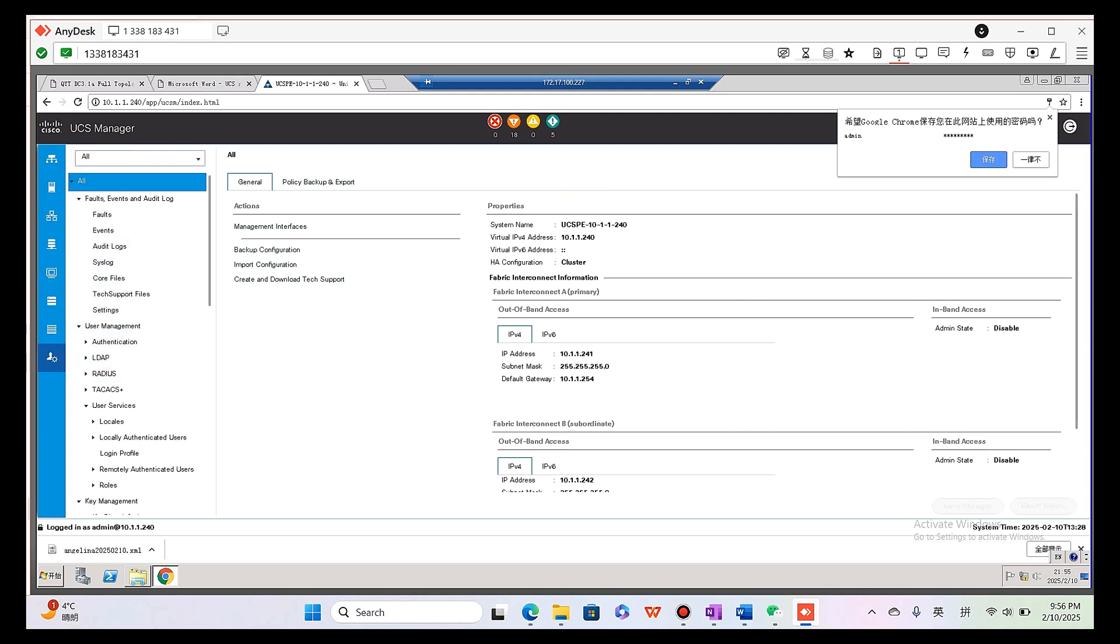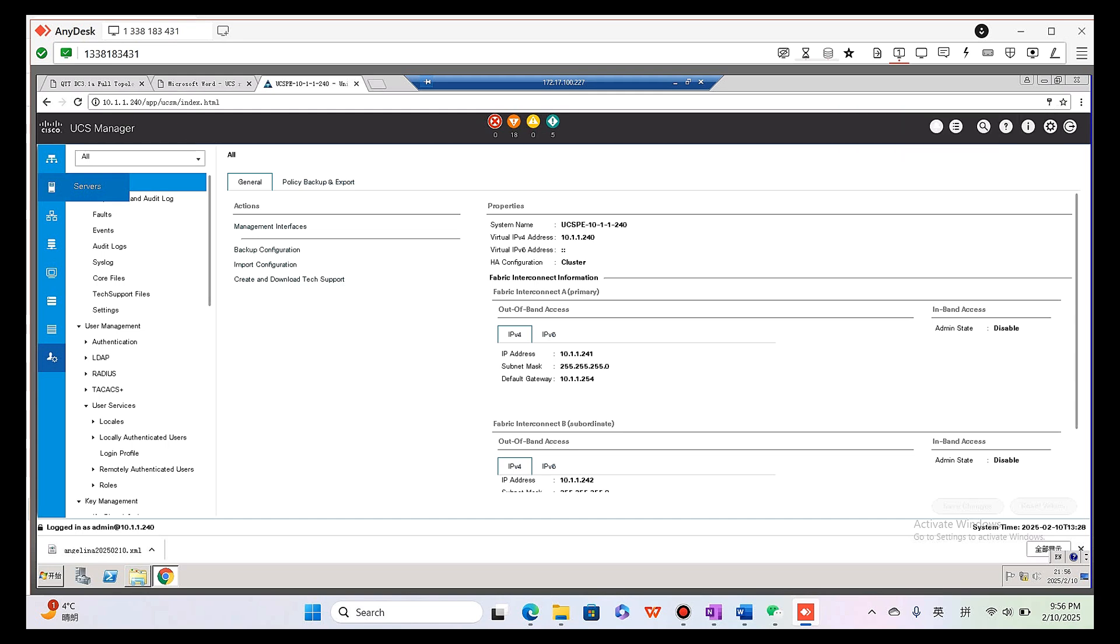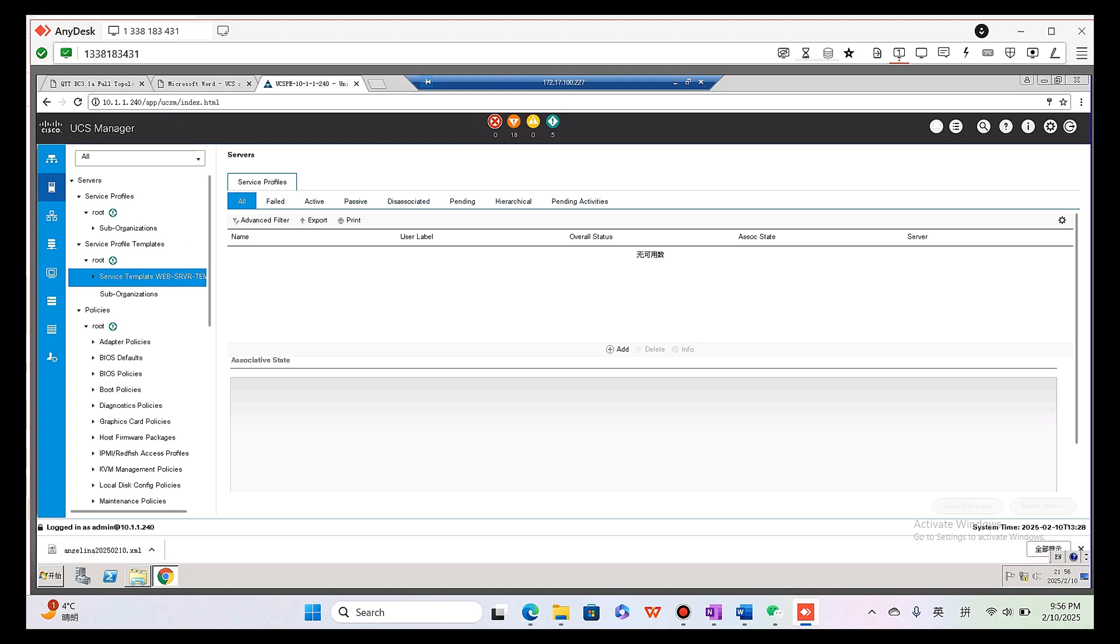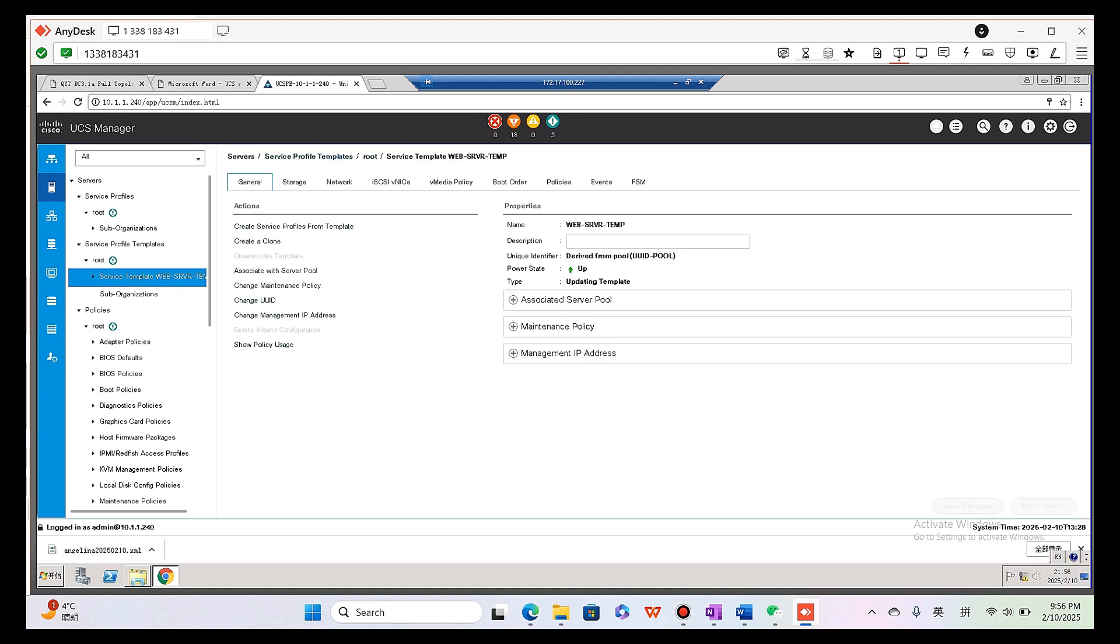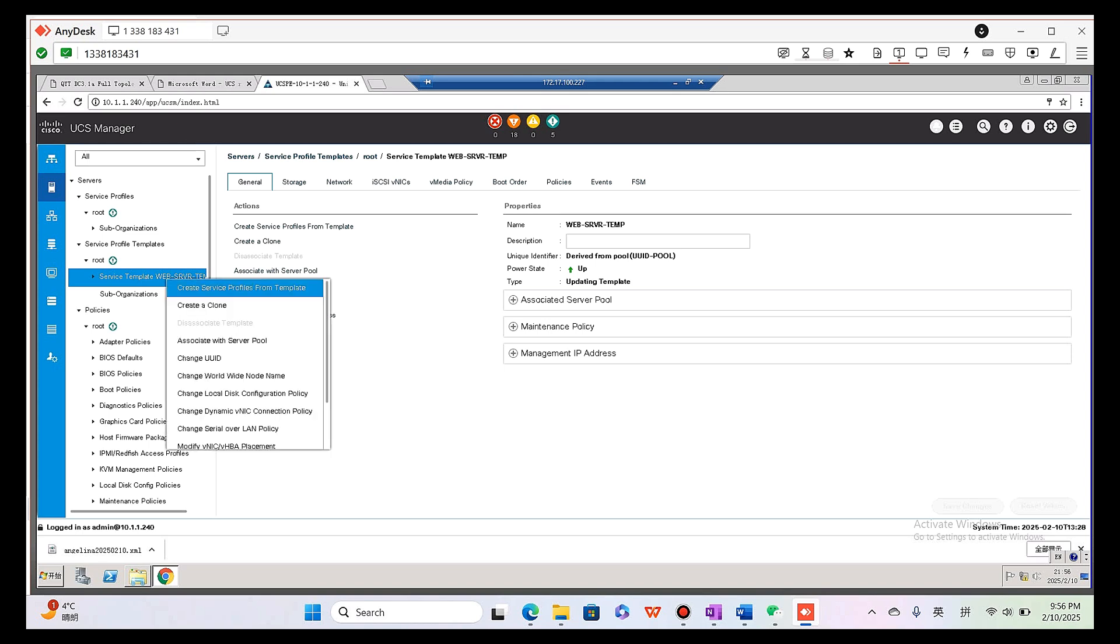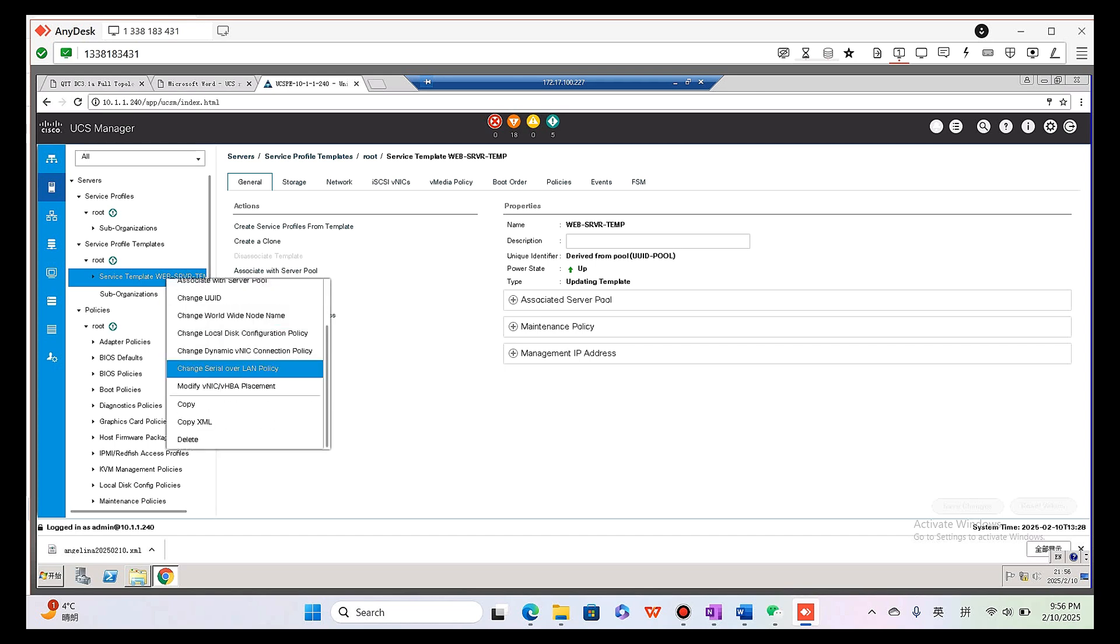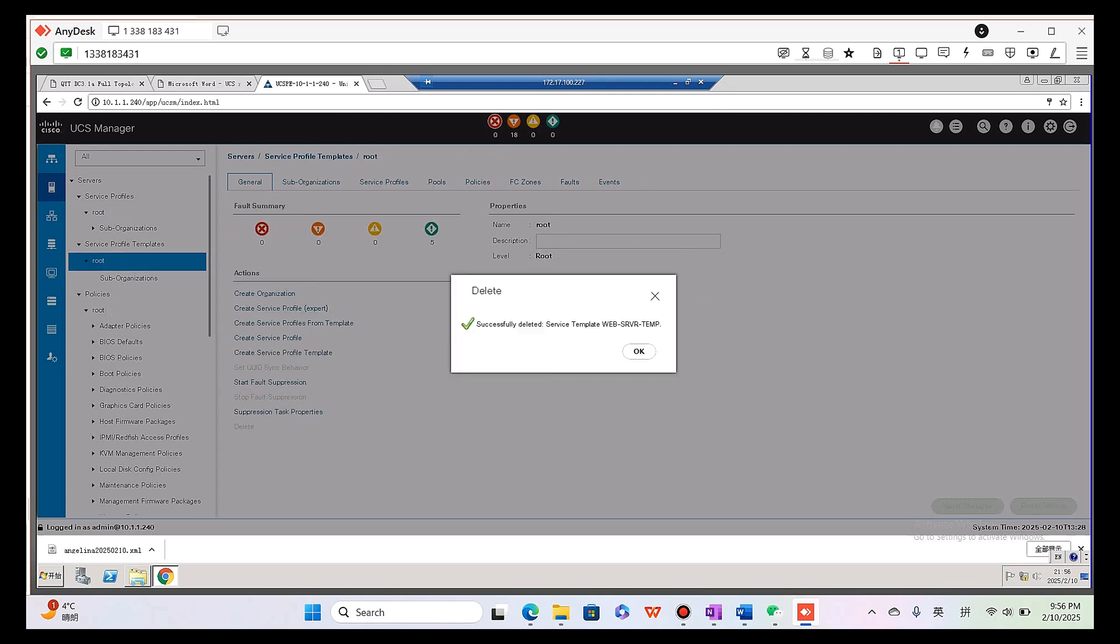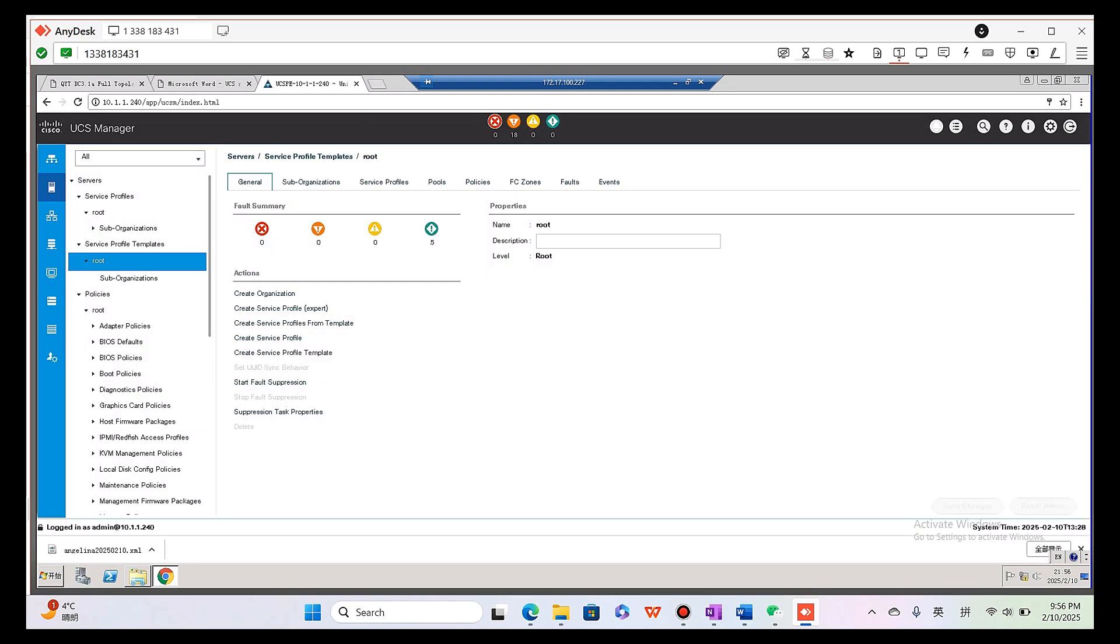Okay, here it is. When we firstly access UCS manager of our RAC environment, we can do a full prepare. For the next practicing, we can delete service profile and the service profile template that the last student left. Click delete, yes.